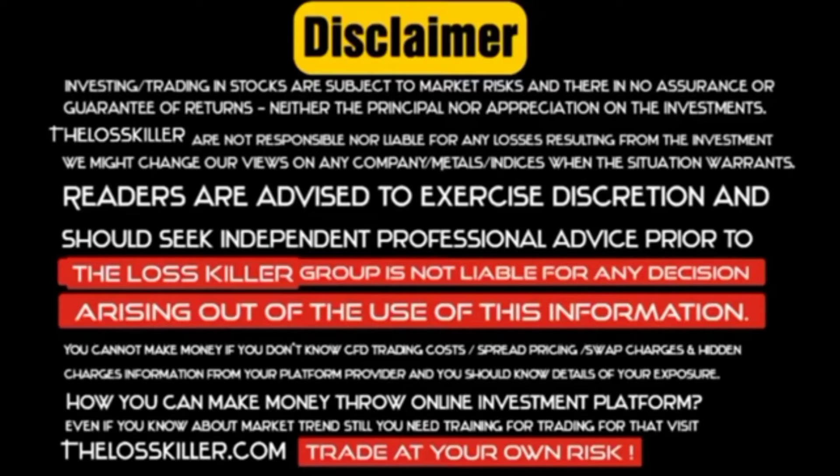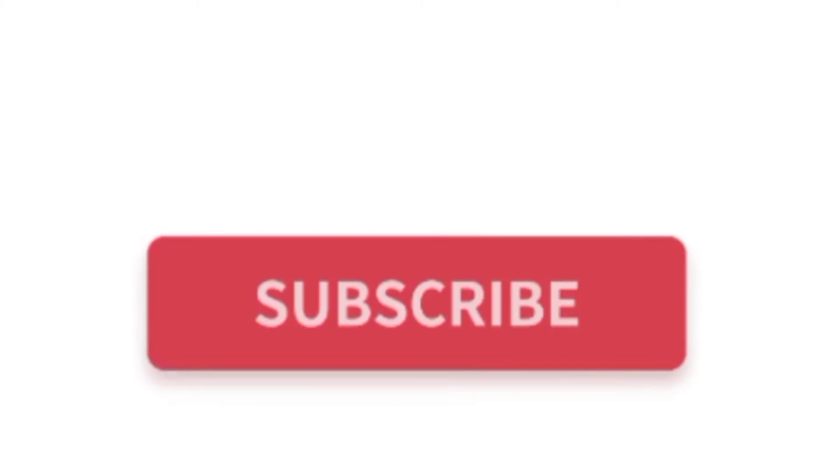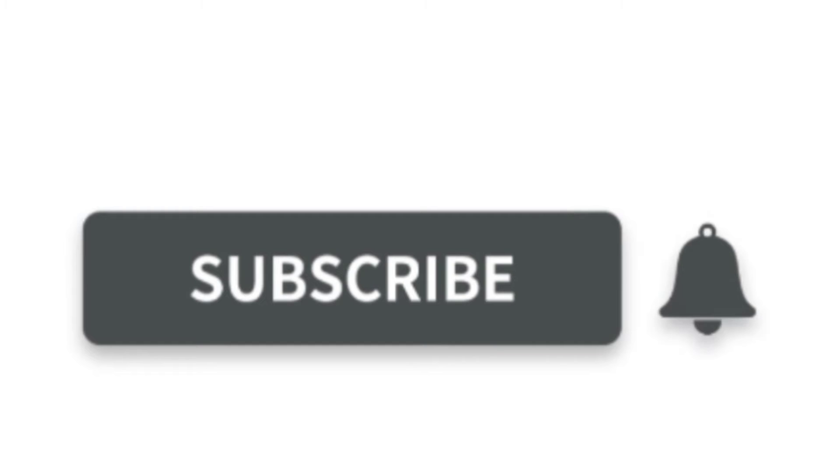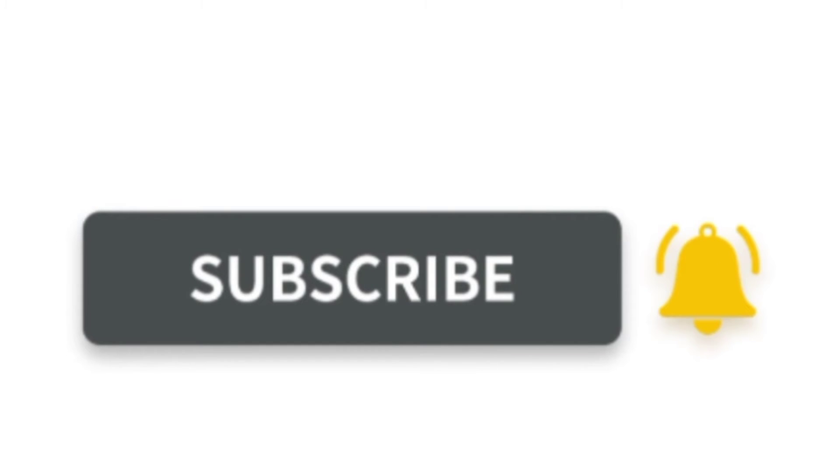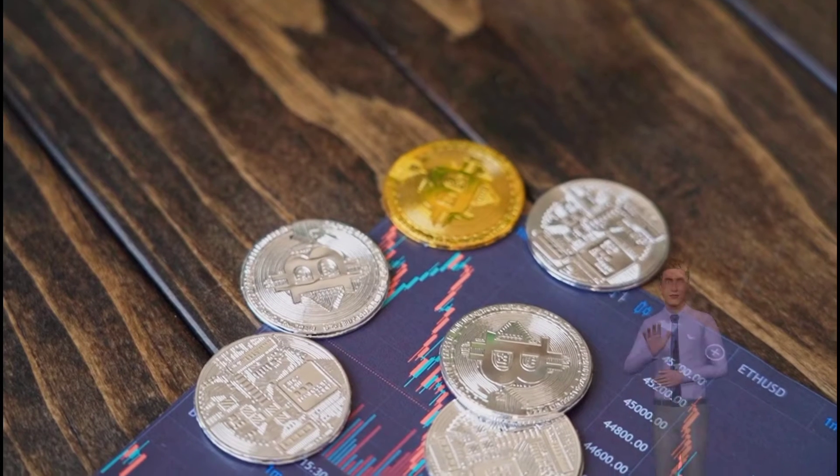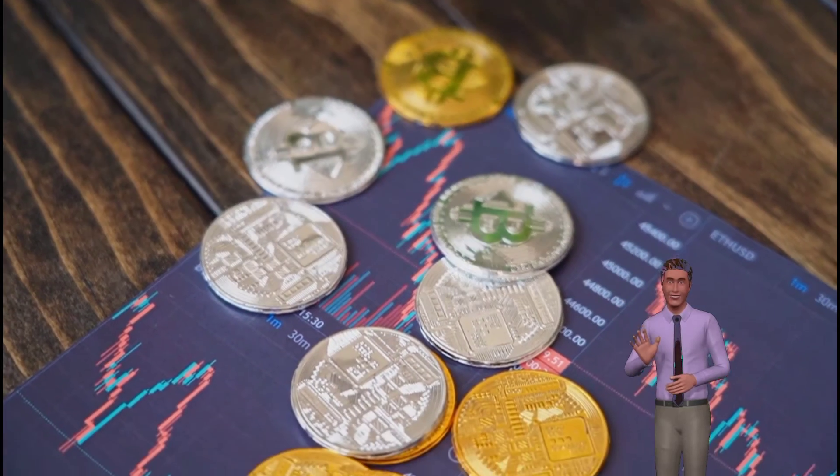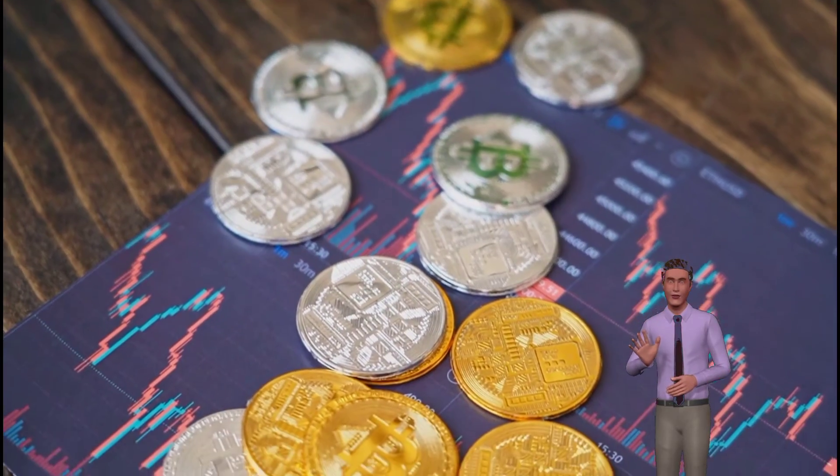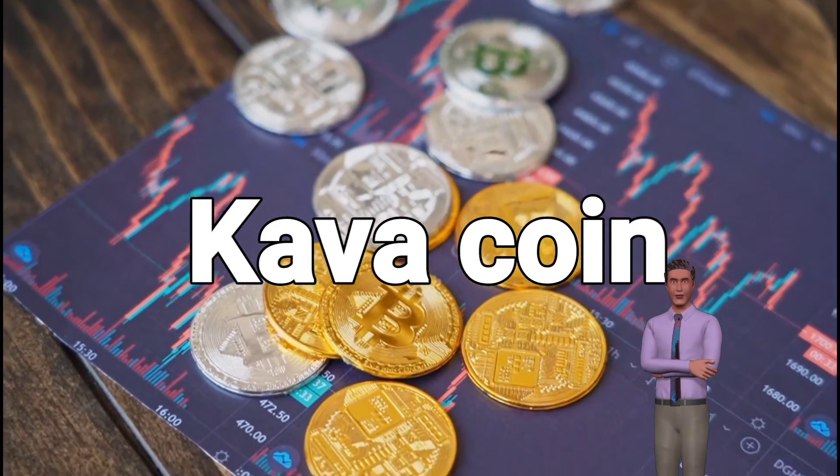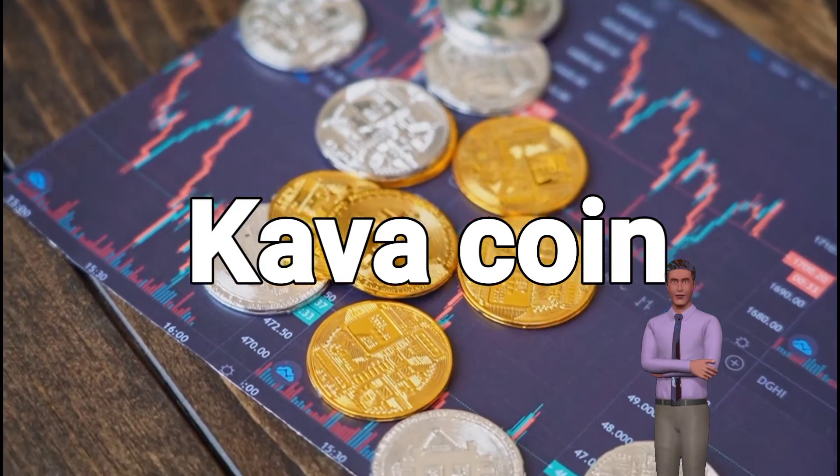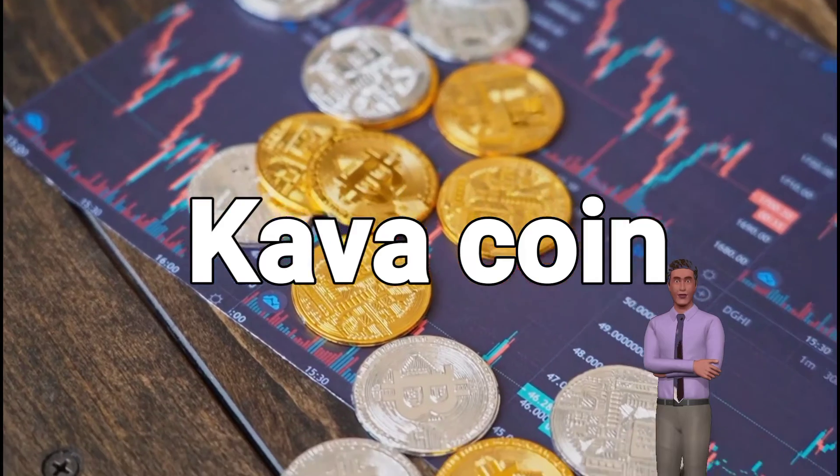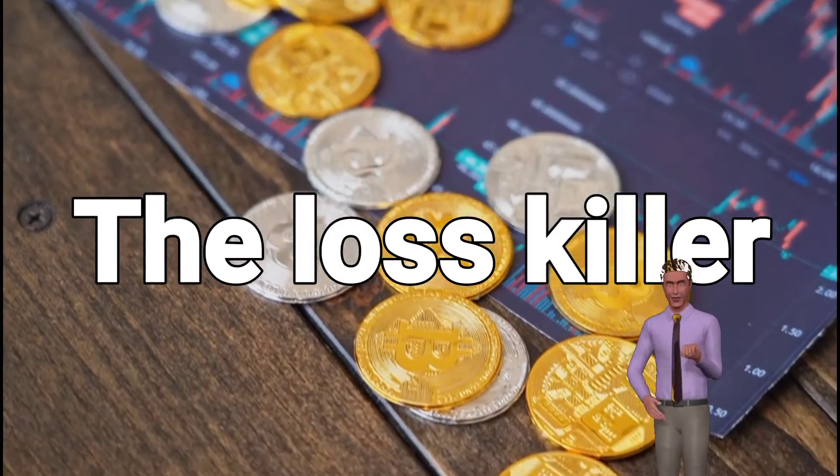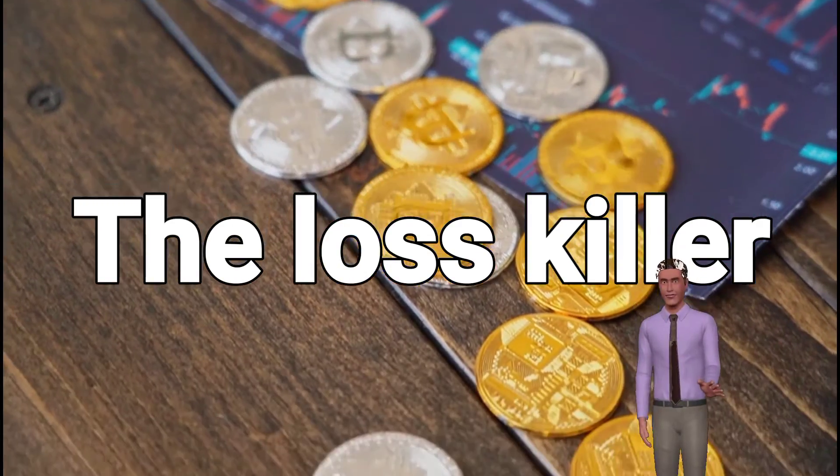Read disclaimer carefully before taking any decision. Appreciate our efforts with subscribe button and press the bell icon, it feels valued and drives us to do our best. In this video we will discuss about every aspect of Kava coin as well as will get you Kava expected target price.